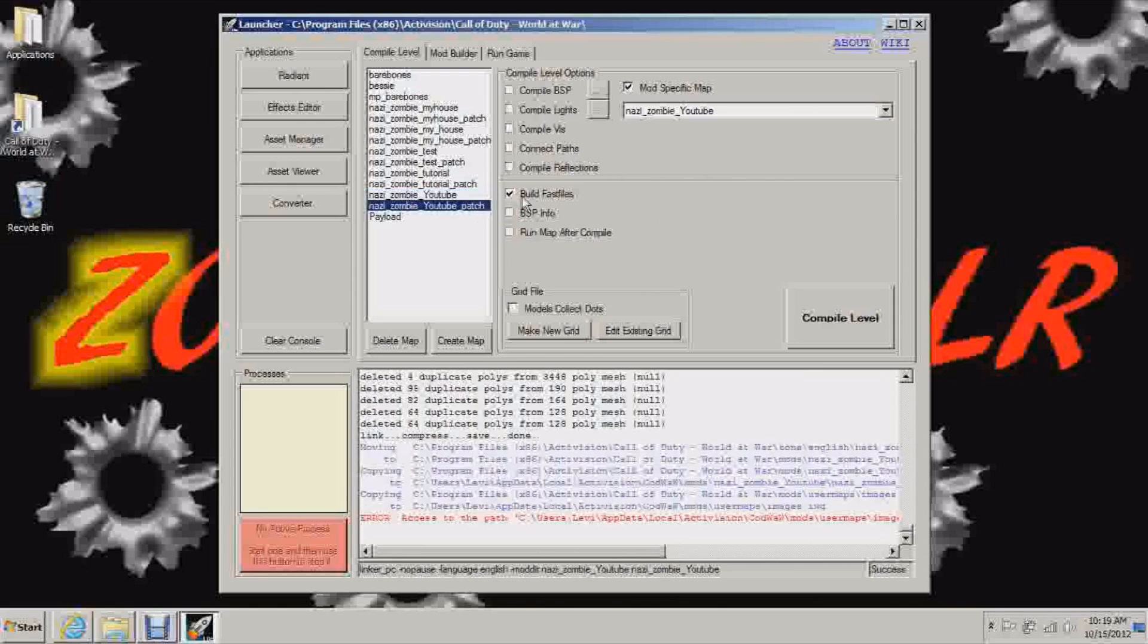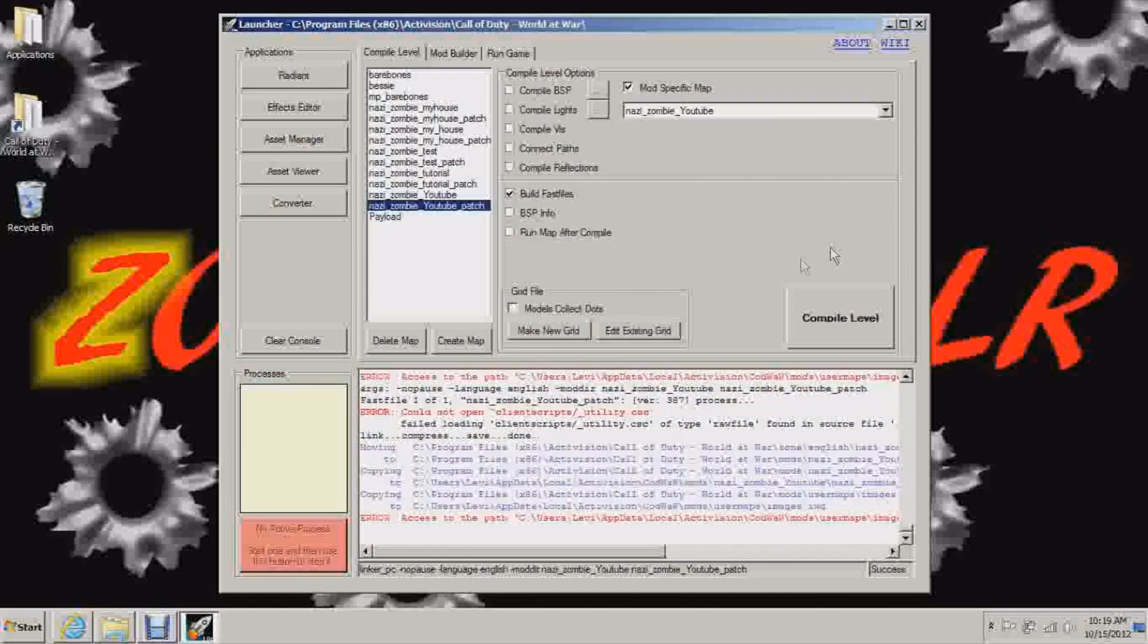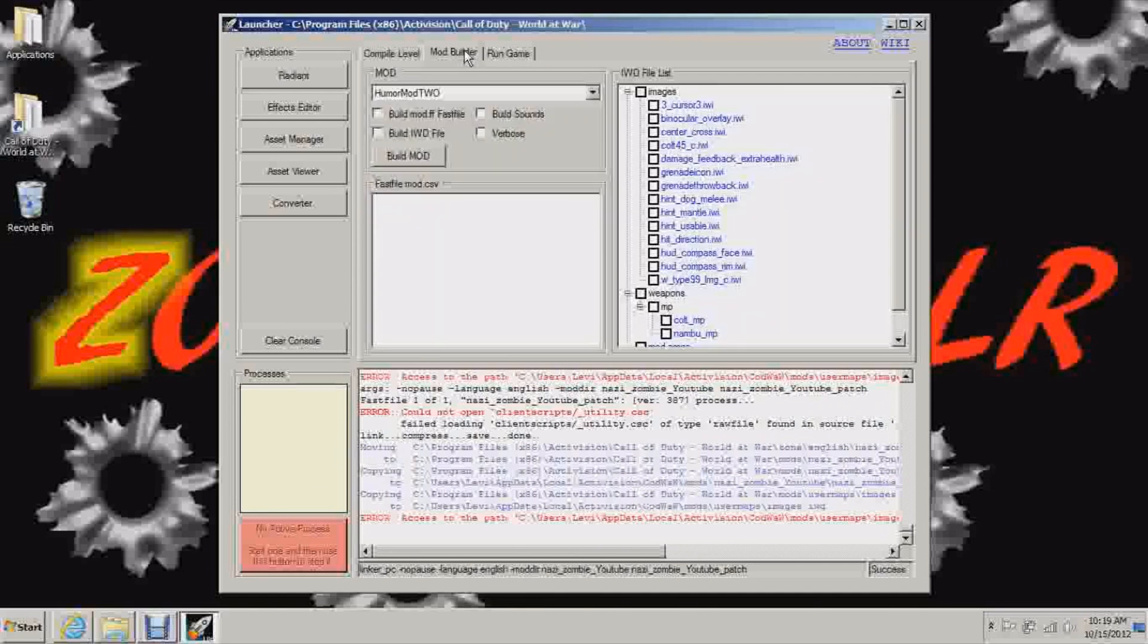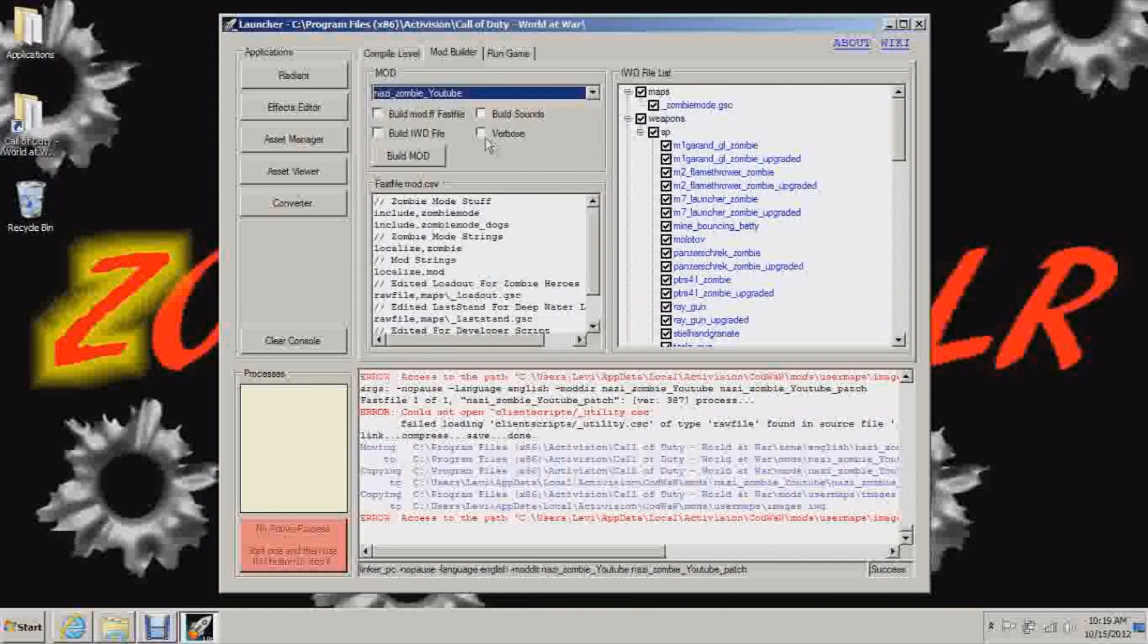So go to patch. Check fast files, mod specific map, your map, and compile. This will take like two seconds. There we go. See you got the same thing. Error access to this and that. Even though I'm running this program as administrator and everything as administrator, it still doesn't want to put files there. So we will fix that once we finish building the mod.